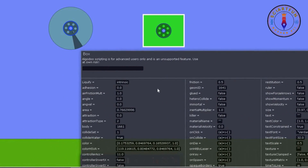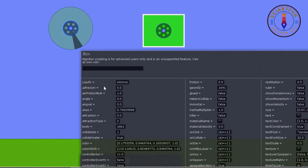I will show you these properties one by one. First let's come towards the adhesion property. Chemistry students know well about the adhesion property.